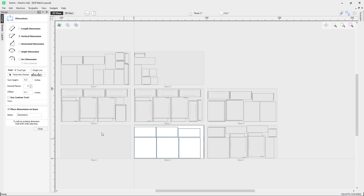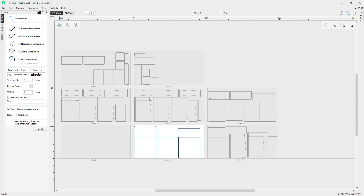When working with certain operations like dimensions, there's an option to place the dimension on its own layer. So you can create a dimension for the length of a vector and it will place that dimension onto its own separate layer. The same applies for the vector texture tool, which will automatically create a layer. In pro software or Aspire, functions like plate production, creating zero planes, and slicing models will also create new layers.